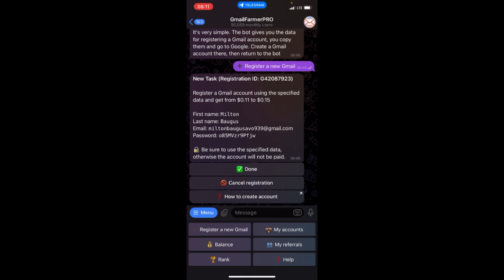All you need to do is just copy this same information, go to your Gmail, and get this account registered. Once you register this account, you come back and click on Done.